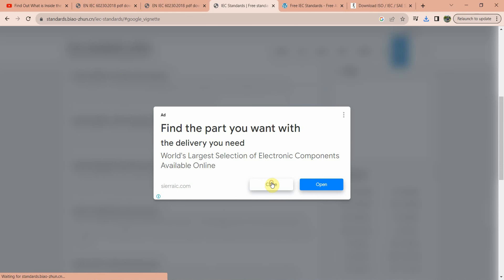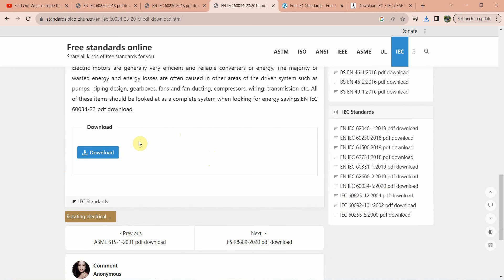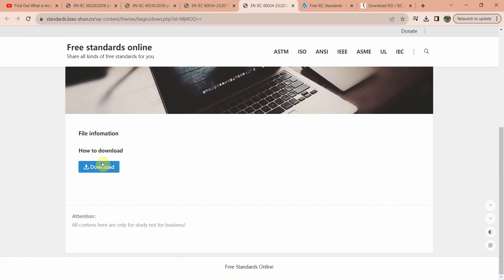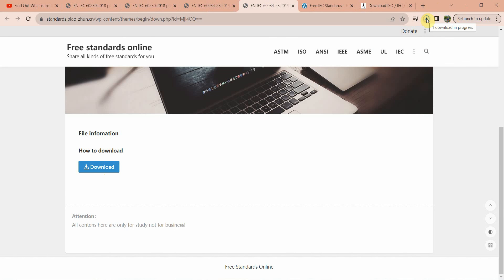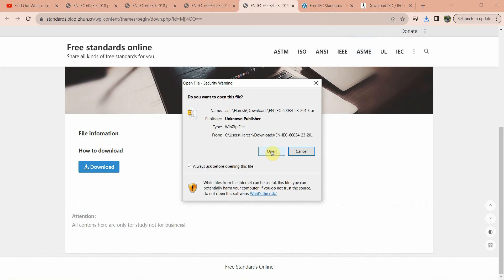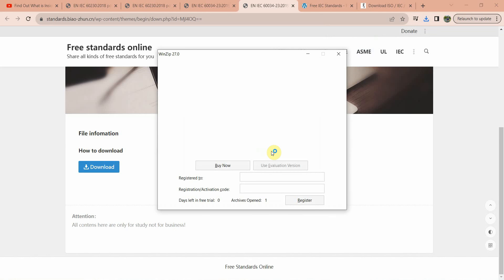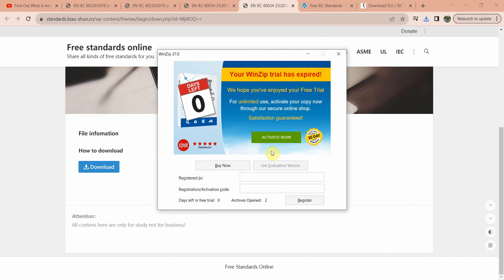After that, scroll down and click on download. Click on the download tab and the download will be started. Here you can see the particular IEC standard is getting downloaded.